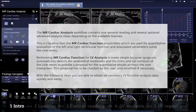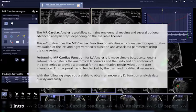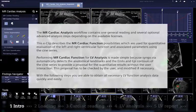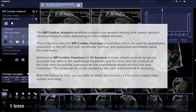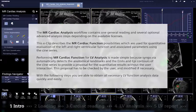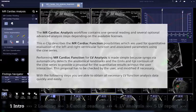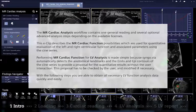Performing MR cardiac function for LV analysis is made simple because Syngovia automatically detects the anatomical landmarks and the endo and epi contours of the Cine series to provide a proposal for the quantitative results without user interaction. This proposal has to be checked by the user and modified if necessary. With the following steps you are able to obtain all necessary LV function analysis data very quickly and easily.